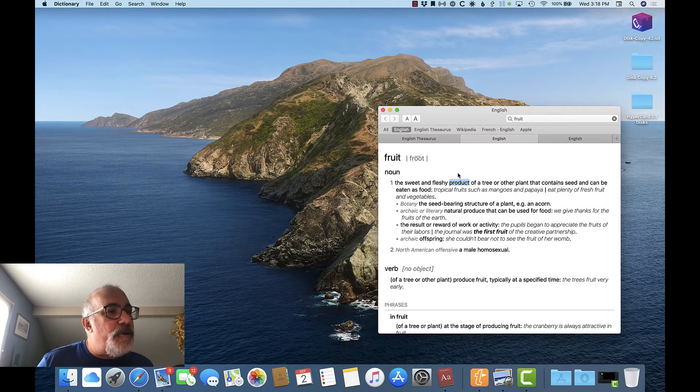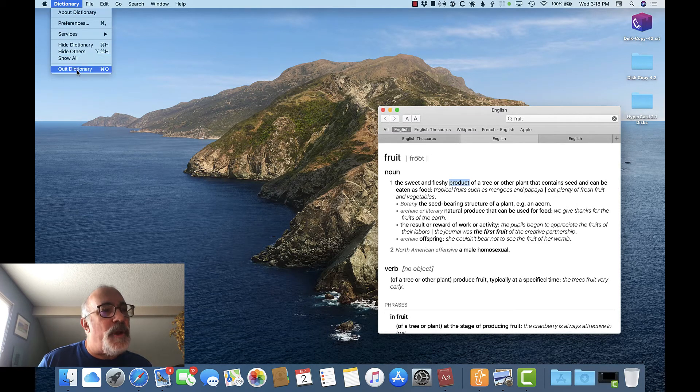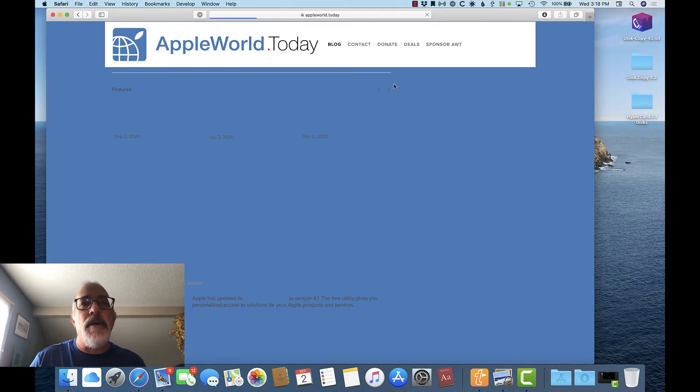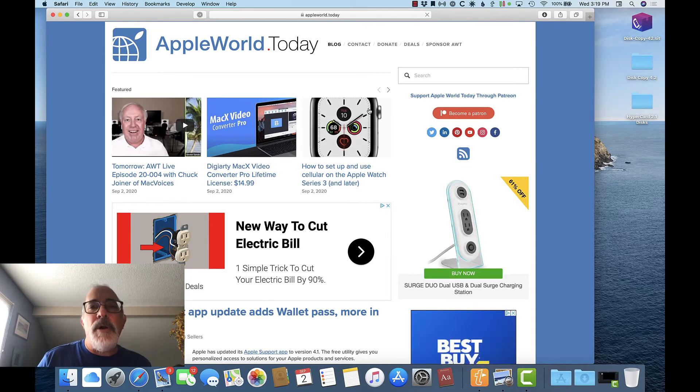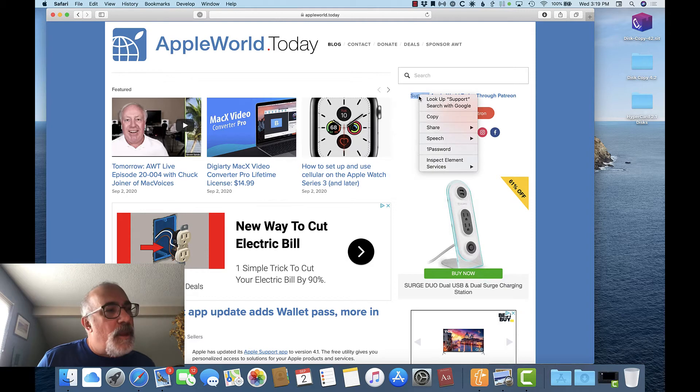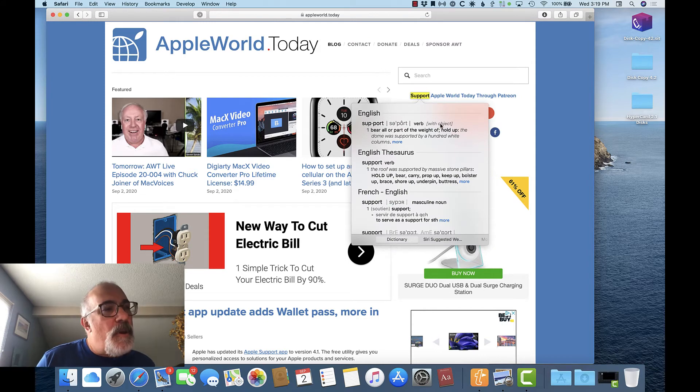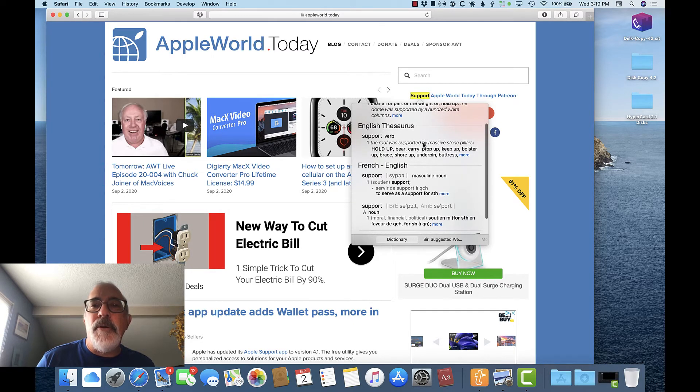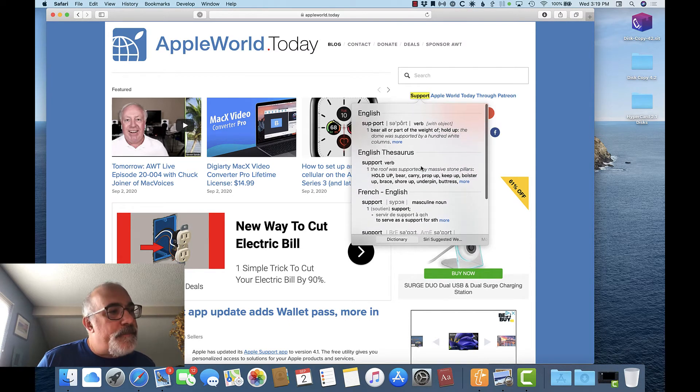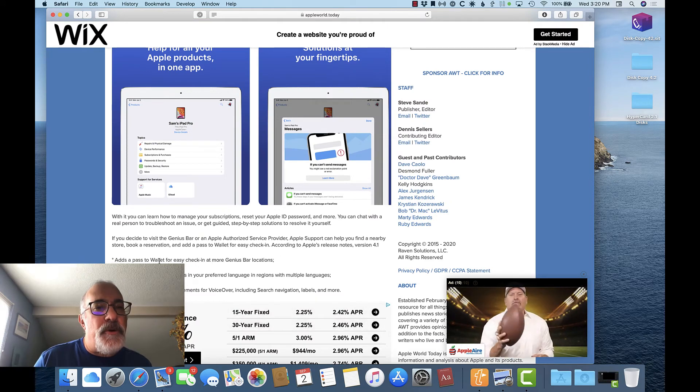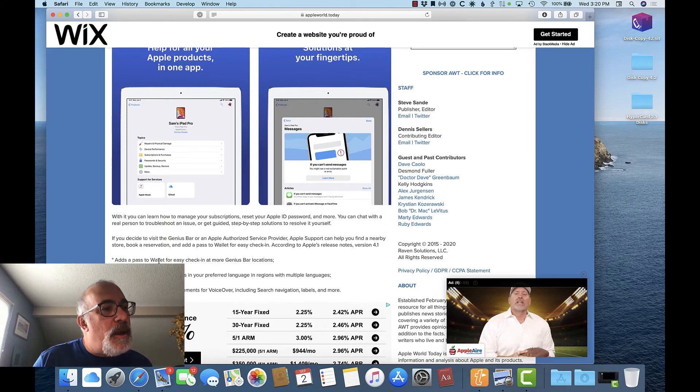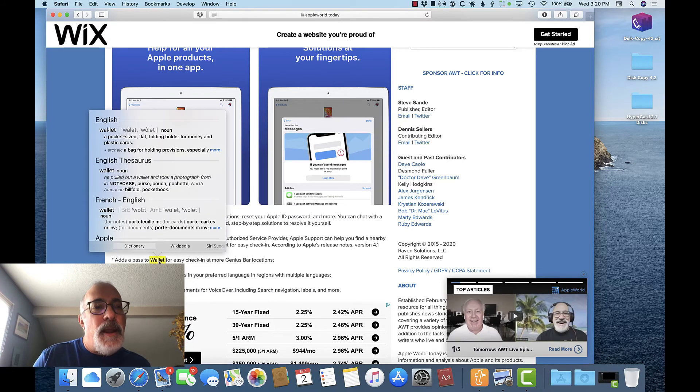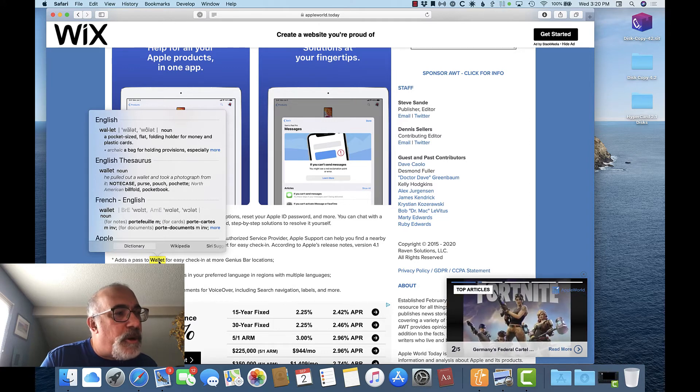The Mac operating system even provides access to the dictionary without having to open up the dictionary app. So I'm going to go ahead and close it here, and we'll go to the Apple World Today website. Now, let's say I want to know what the word support up here means. I right-click on the word and select look up support. And this window appears with the definition of the word, synonyms from the English thesaurus, and even the French usage. Now, another way to do this is to hover your pointer over a word, not a link, and type the shortcut Control-Command-D. And you'll notice what it does is it highlights the word in yellow and then shows the same lookup window.